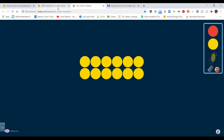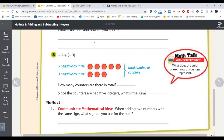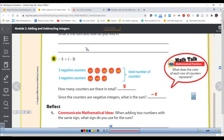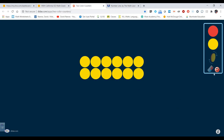What about negatives? They've given us negative 5 plus negative 3. We simply have 5 negatives plus 3 more negatives — that's 8 counters in total, but they are negative, so the sum is negative 8. It works just like with positives, only now we have negatives.